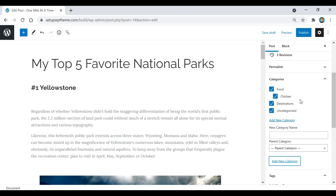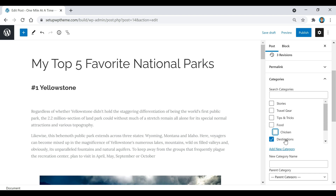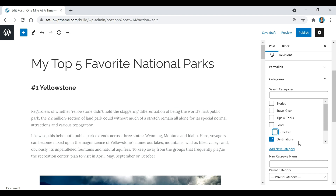I just added the rest of the categories, and now I'm going to choose which category this specific post belongs to. I'm going to uncheck the others and keep it under Destinations. You can put each post under multiple categories or just a single one, but for this post I'm going to keep it under Destinations.